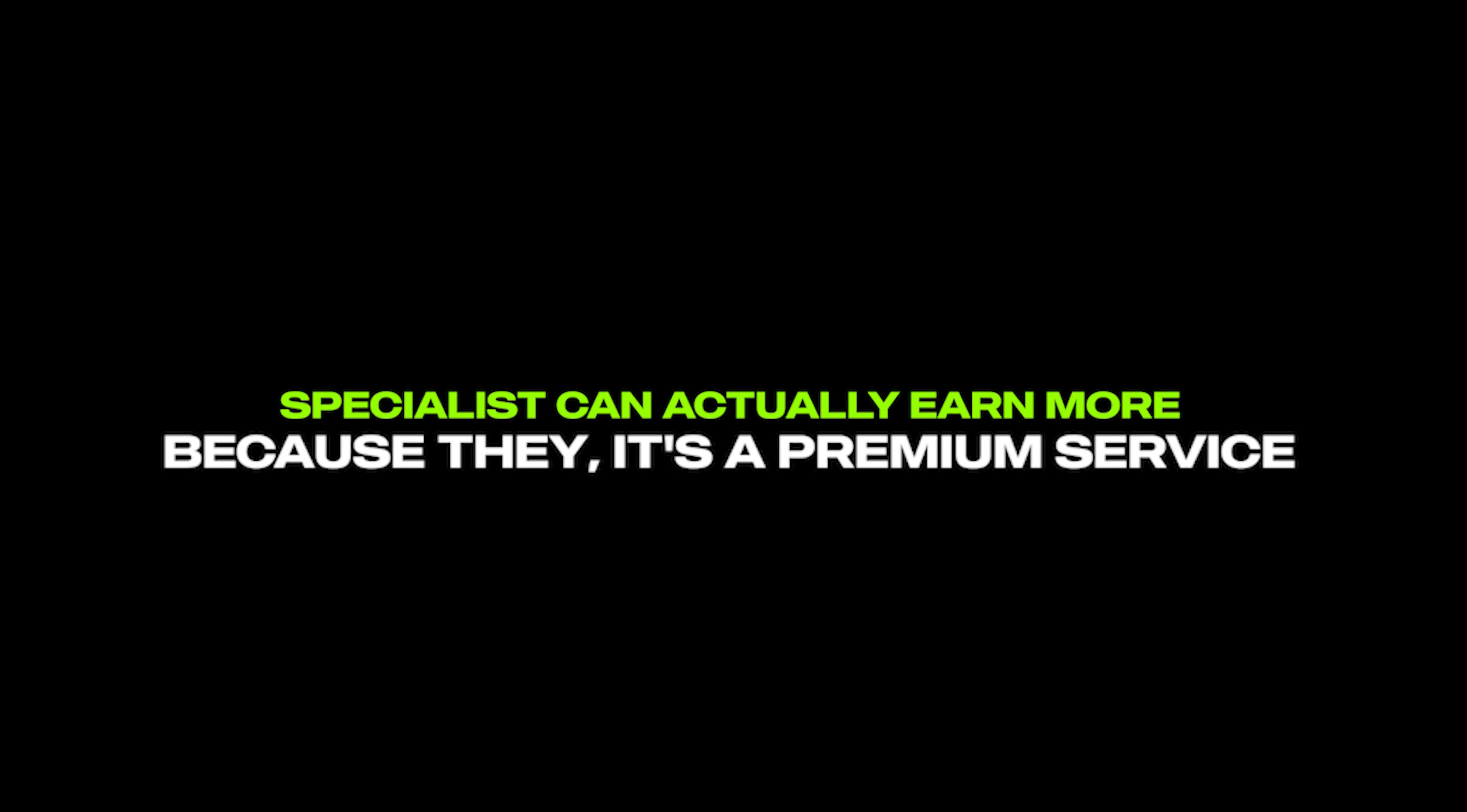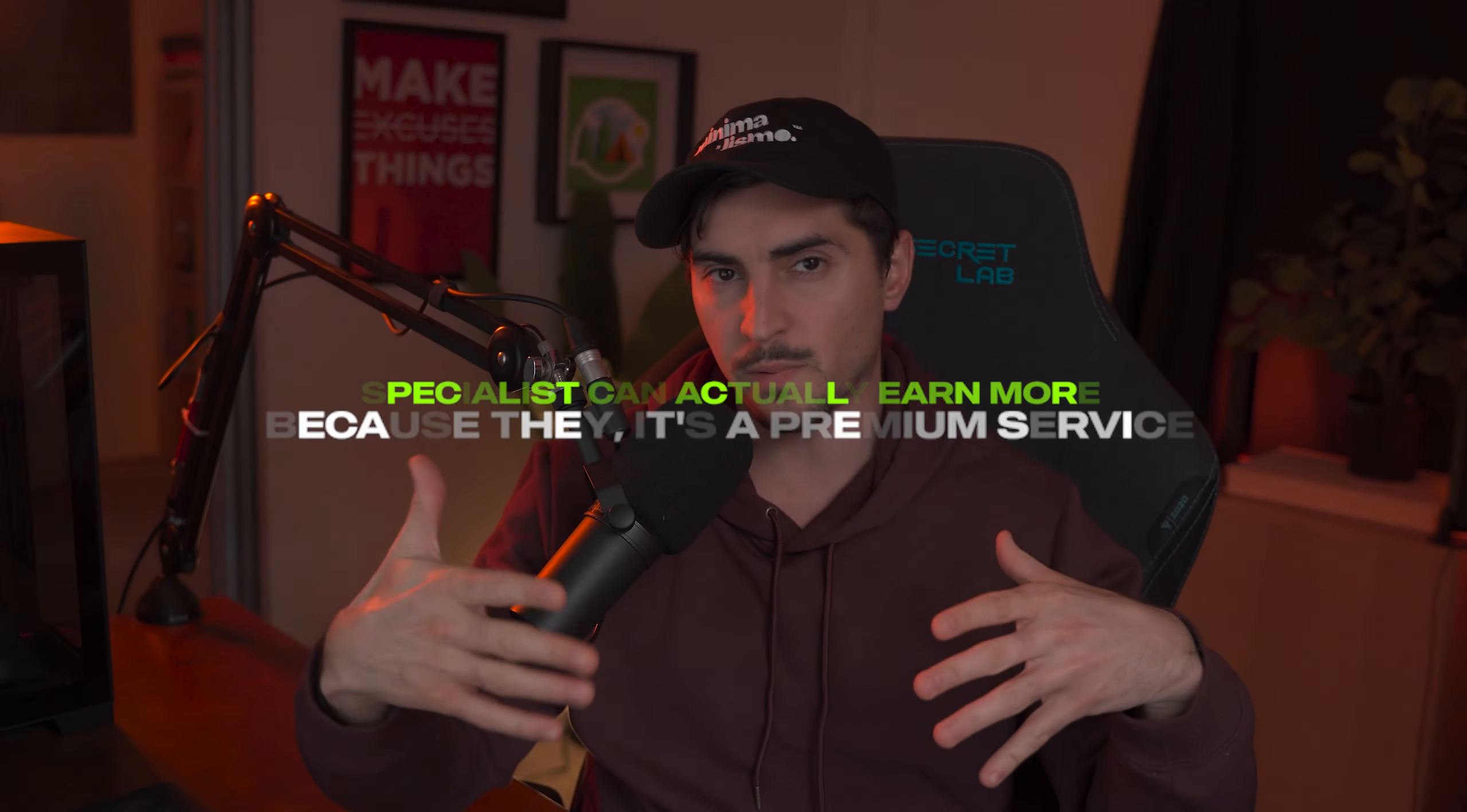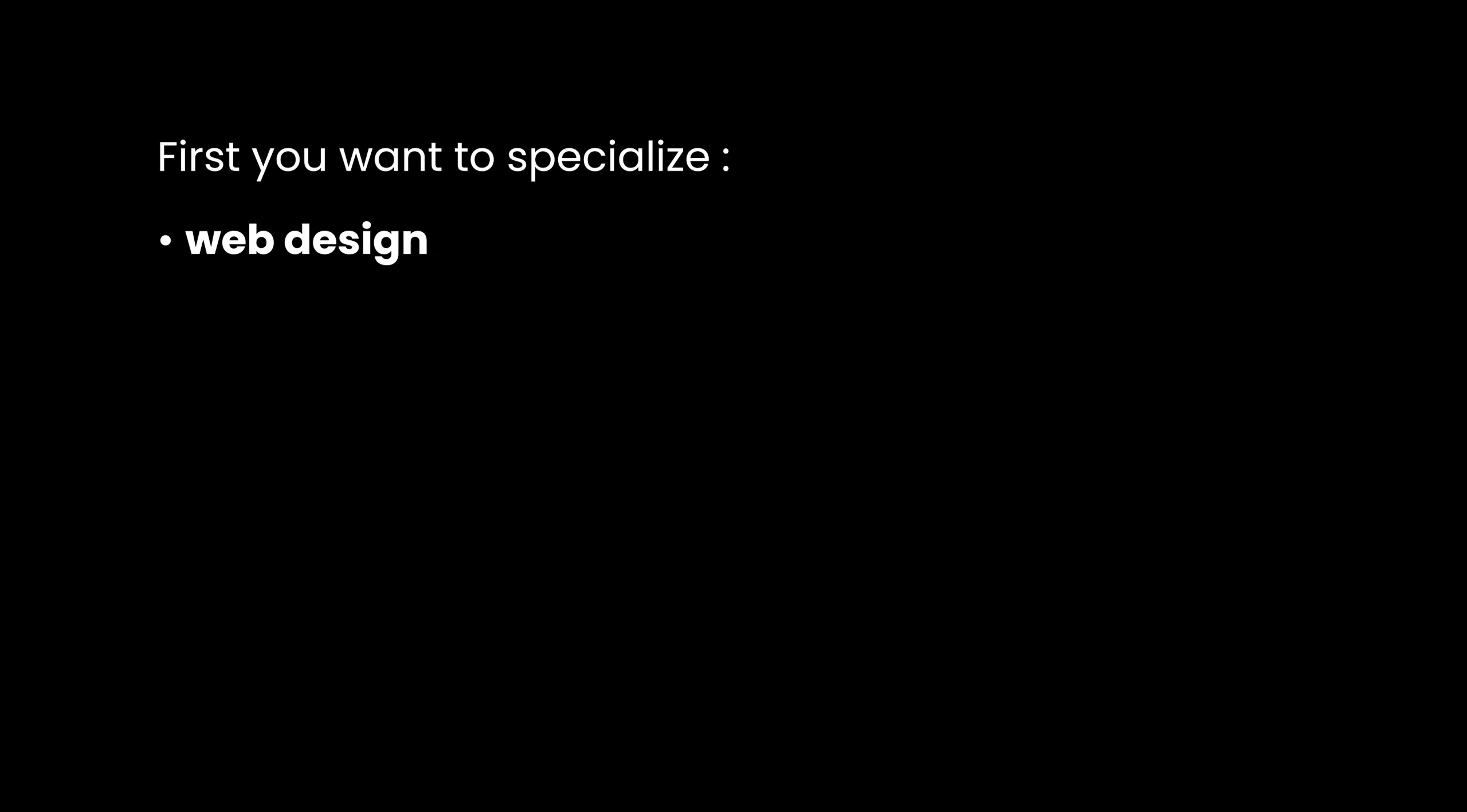The reason why I did specialize is because when you specialize, you can actually charge more. There's statistics out there that show a specialist can actually earn more because it's a premium service, they've honed their craft, more experience, they're faster at doing the work as well. It's ultimately better than just being a generalist. But it doesn't mean you don't learn other skills because personally I have a lot of skills. I can do video editing, I can also do web design really well, I can do a bit of 3D stuff, obviously I can use AI and things like that. So I've got a lot of skills. So when the client comes to me for a logo, I get them in for that.